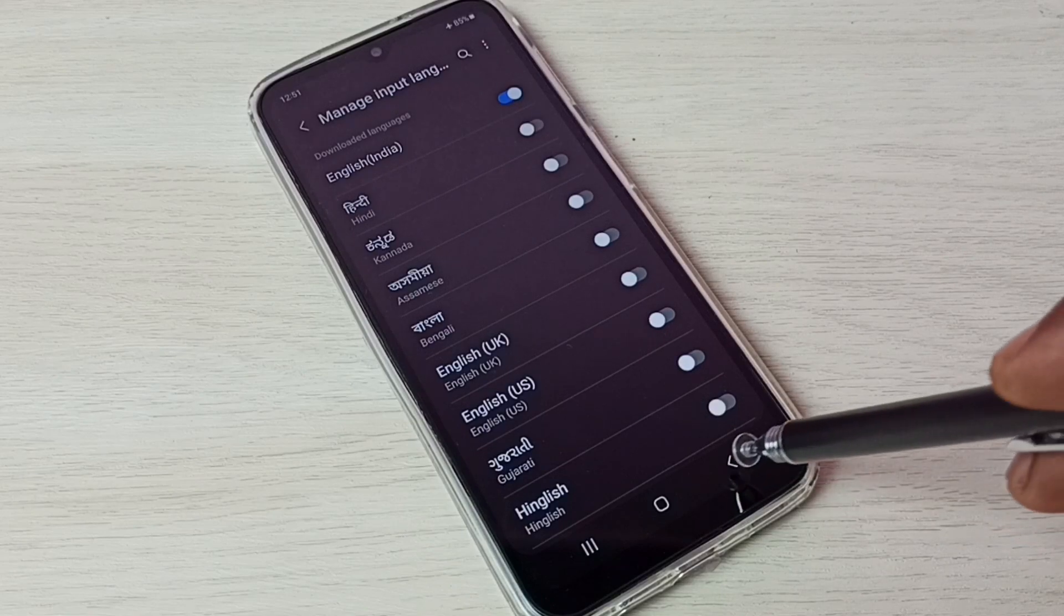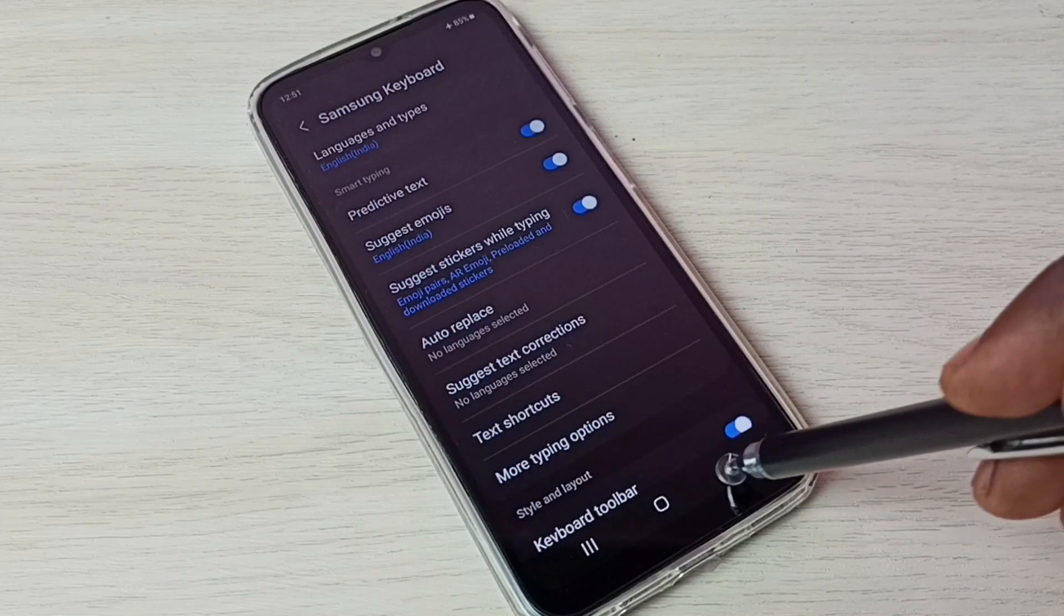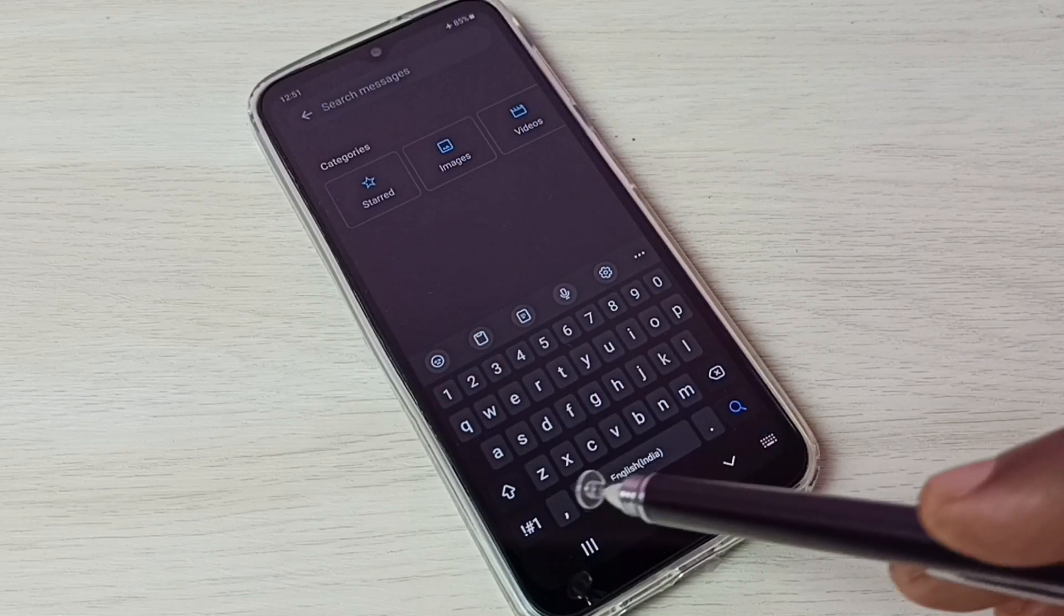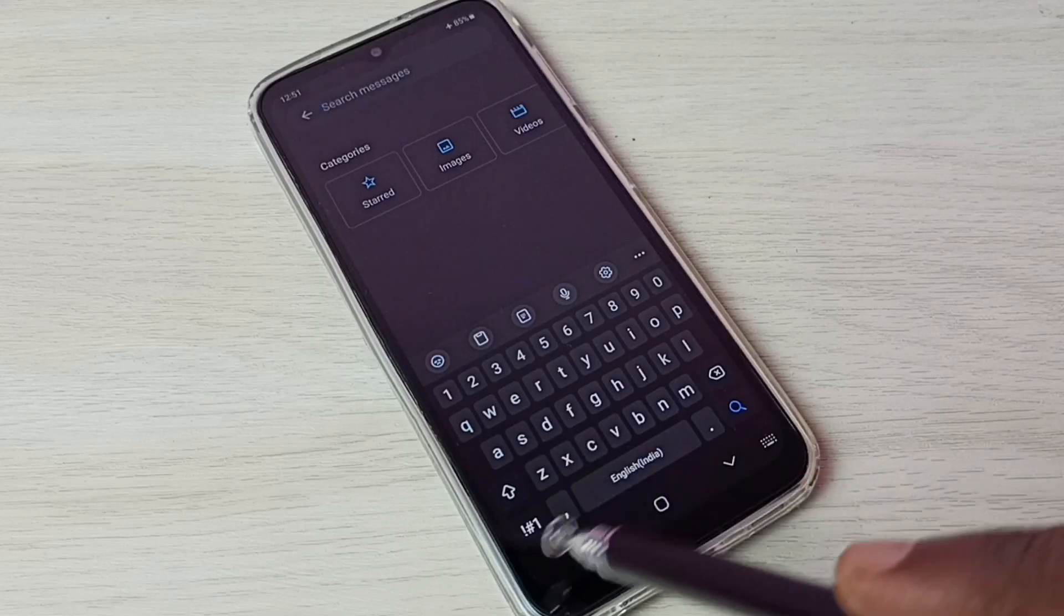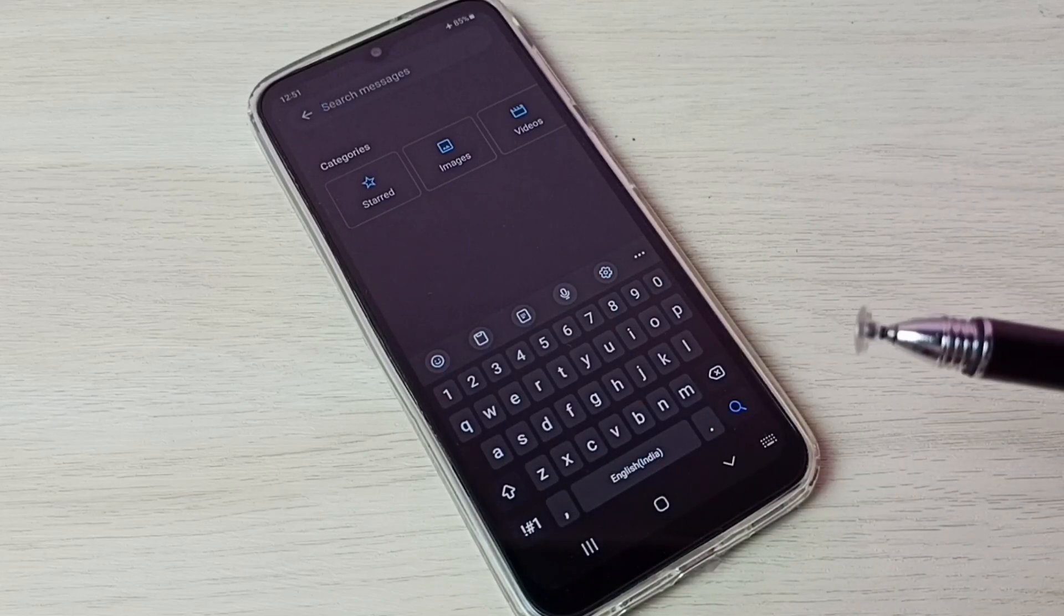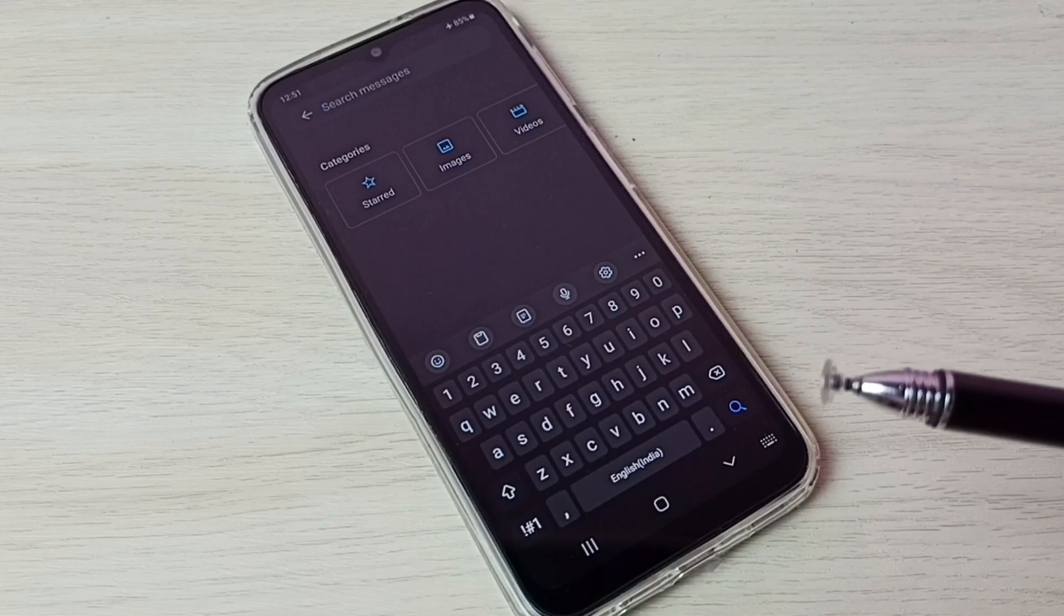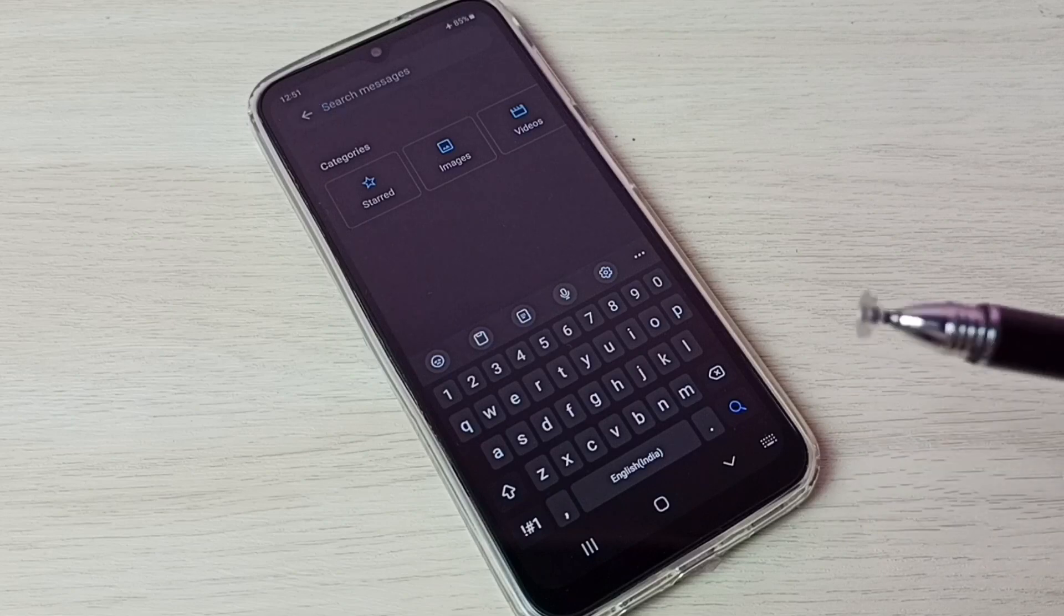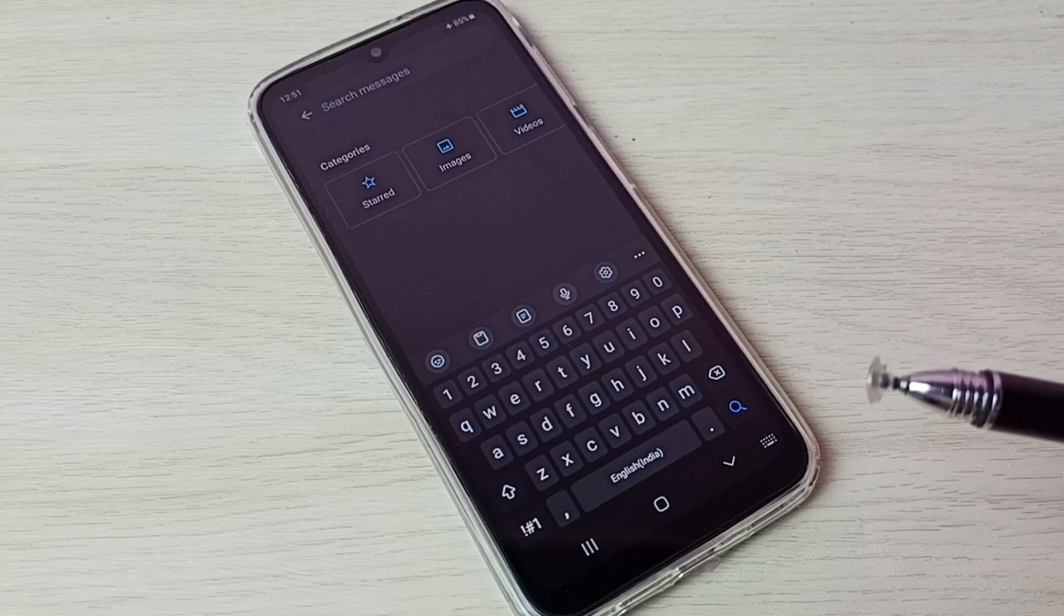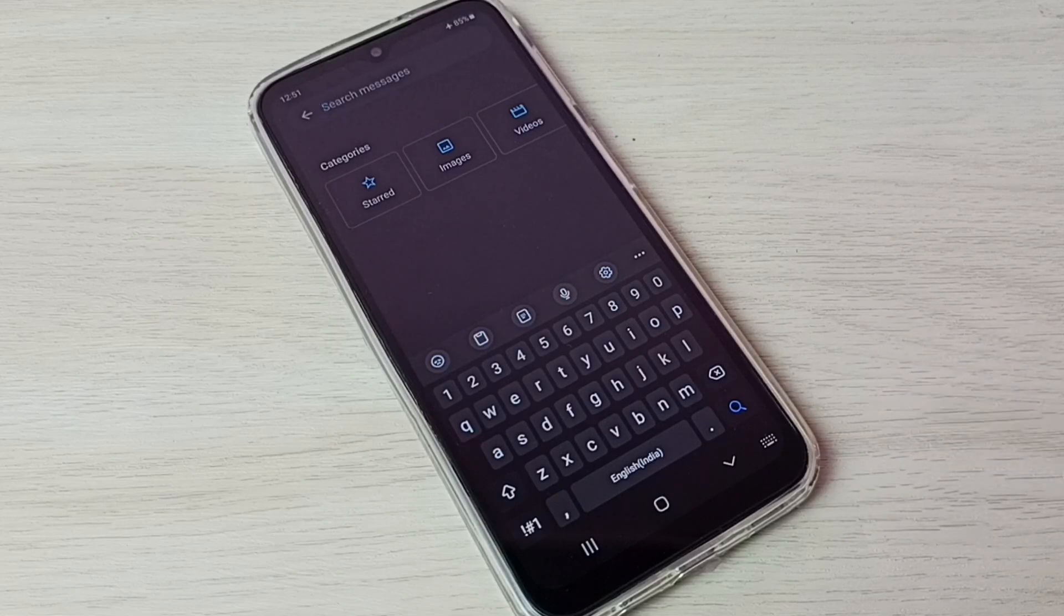Then go back to keyboard. See now there is no language button because I have disabled it. So this way we can change keyboard language. I hope you have enjoyed this video. Please subscribe my channel. Please like and share the video.